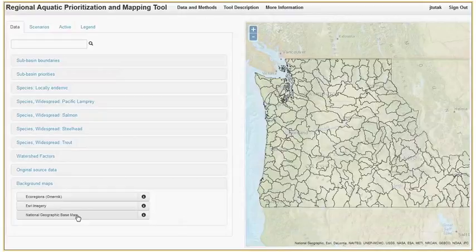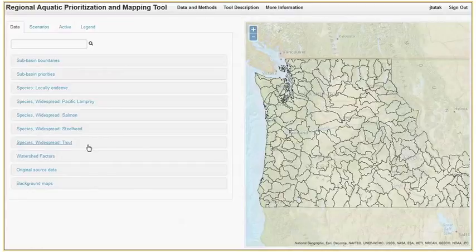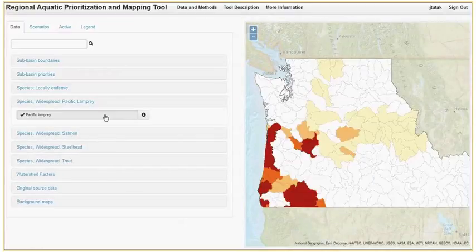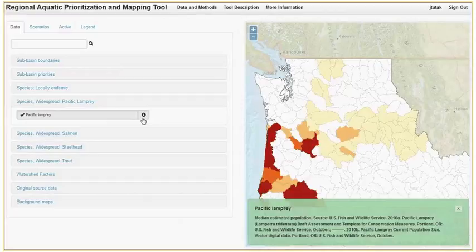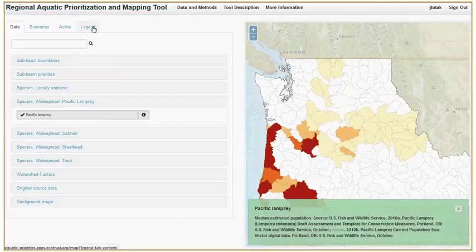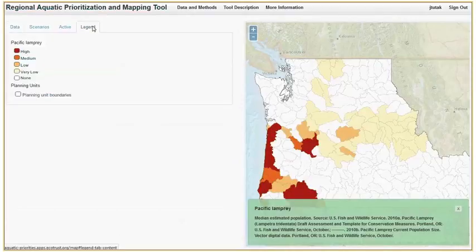We can explore this data further using other functions of the tool. The info button will display information on what the data layer is showing — in this case, median estimated population and the source of the data. By clicking on the legend tab, we can see that the darker the color, the higher the median estimated population.